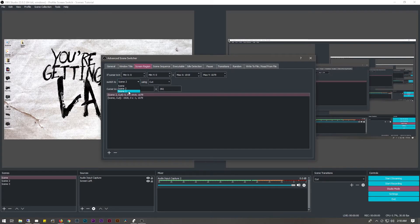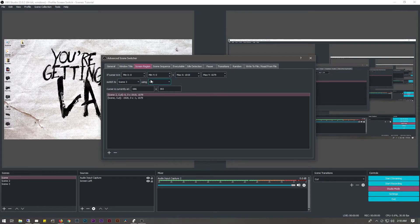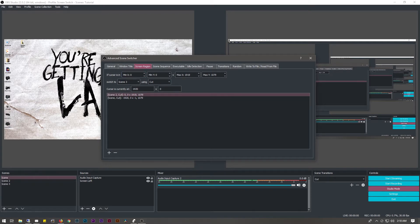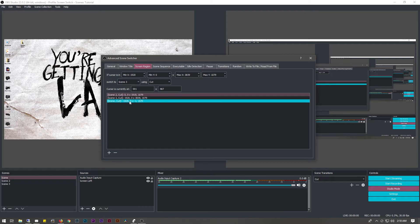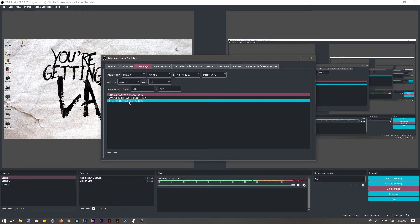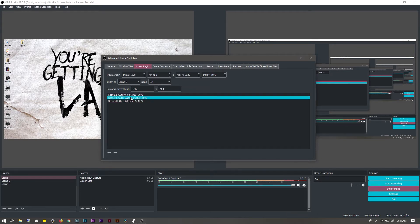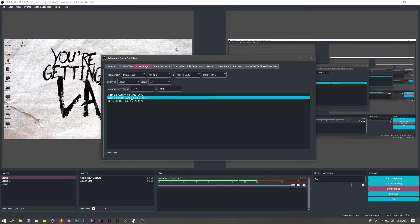We're going to add one more for scene 3 — the right monitor. Moving the mouse over there, the coordinates are 1920 to 3839. So we put minimum X as 1920 and maximum X as 3839, with max Y at 1079. Now we have all three: scene 1 cuts when the cursor is on the left screen, scene 2 when it's on the middle screen, and scene 3 when the mouse is on the right screen. Everything is set up and we are good to go.